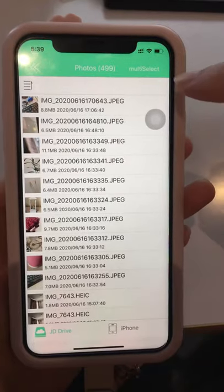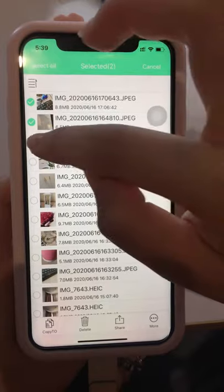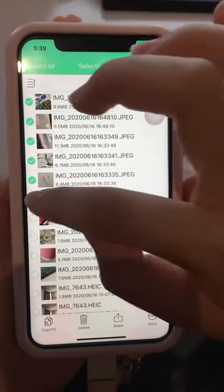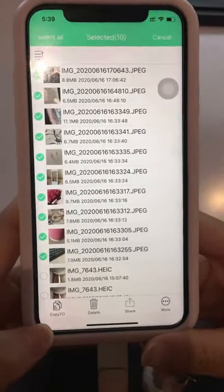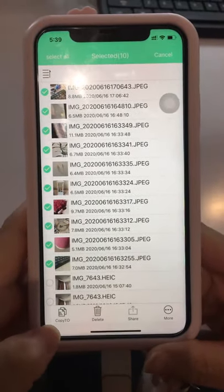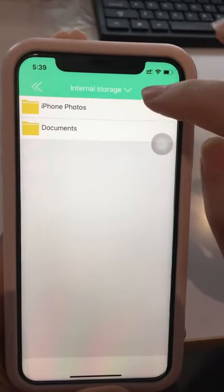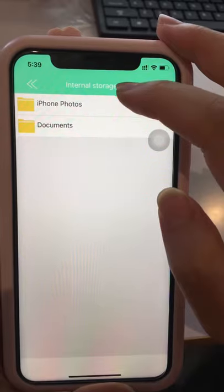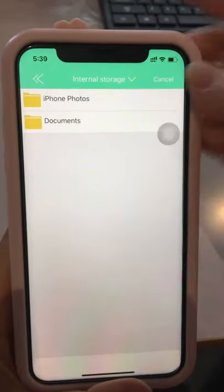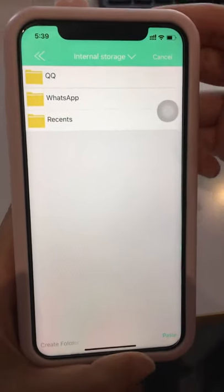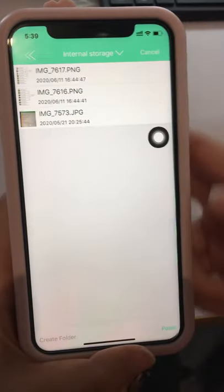Multi-select photos: one, two, three, four, five, six, seven, eight, nine, ten — then choose Copy. Select internal storage, which is the iPhone memory, and choose the iPhone Photos files folder. Then select the destination file and paste.